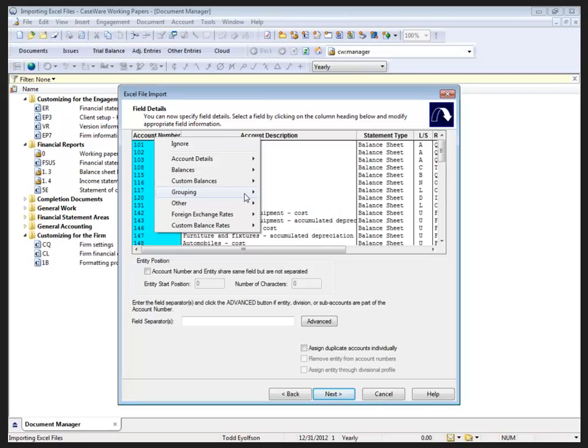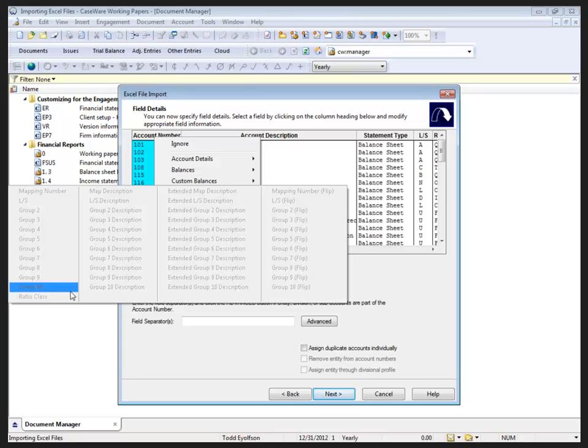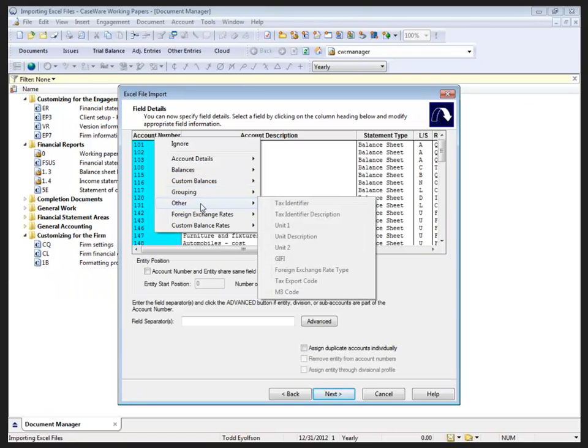Custom balances can also be imported. All of our various groupings, from mapping leadsheets all the way through the ratio classes, can be brought in as well. Other options - for example, tax items, GIFI for our Canadian users, tax export codes, and M3 codes for U.S.